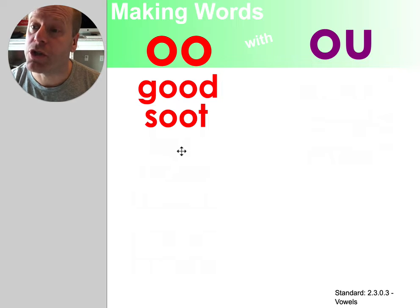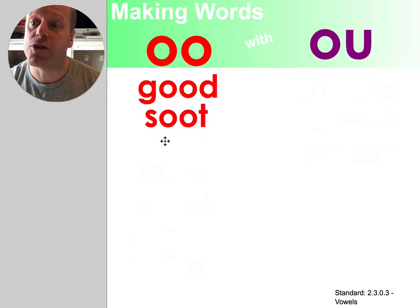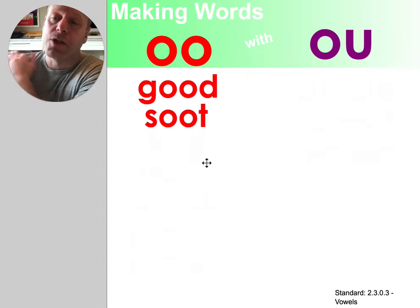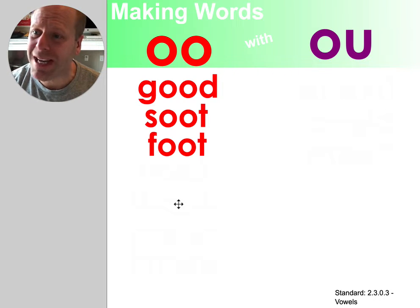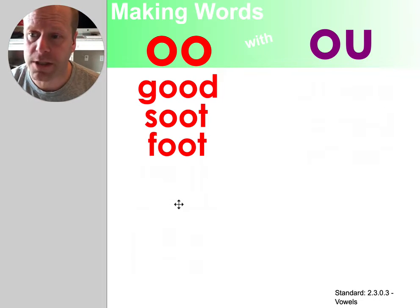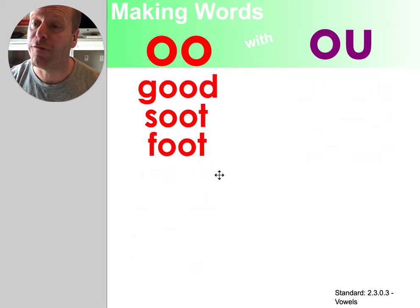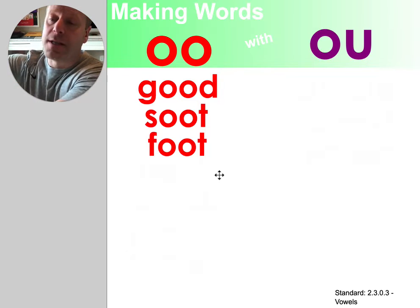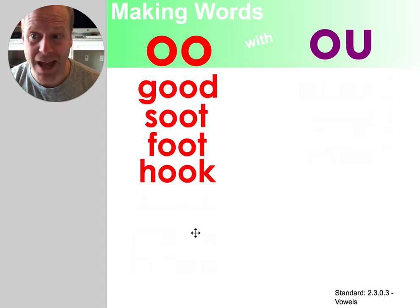This is the word soot. It means like dirt that you get from a fire — it's kind of black from the smoke. Soot. This is the word foot — f-o-o-t, foot. So far you should be noticing a pattern.